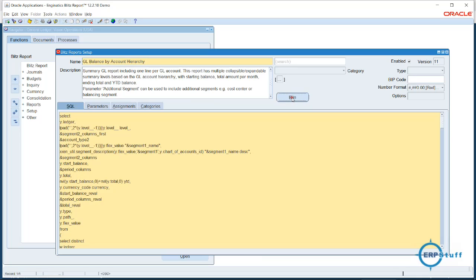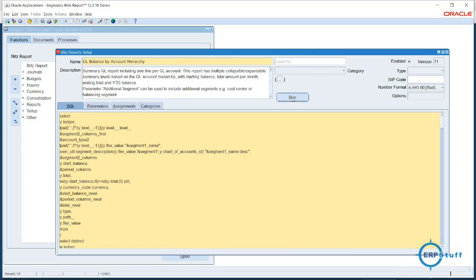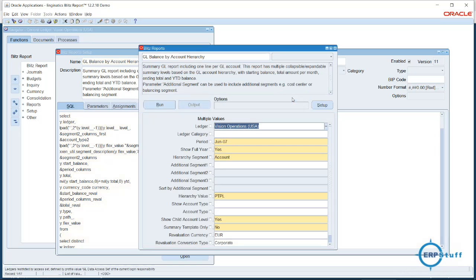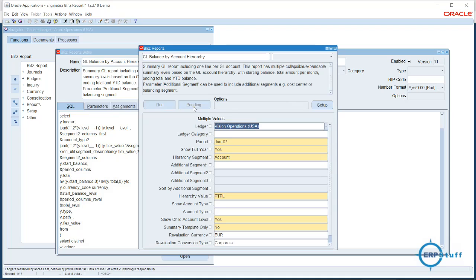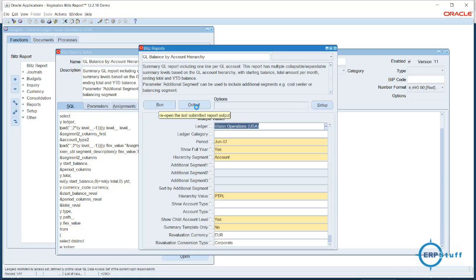Now if I click Run — this is for this ledger — I will click Run. It will use the concurrent manager and give us the output in Excel.